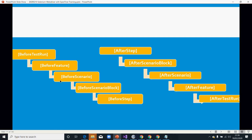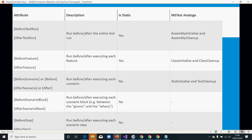They run in that sequence. The first thing that runs is the 'before test run' block, then 'before feature', then 'before scenario'. The major ones we are going to use today are 'before scenario' and 'after scenario' — basically, what do I need to do before my scenario starts and what do I need to do after my scenario has finished.